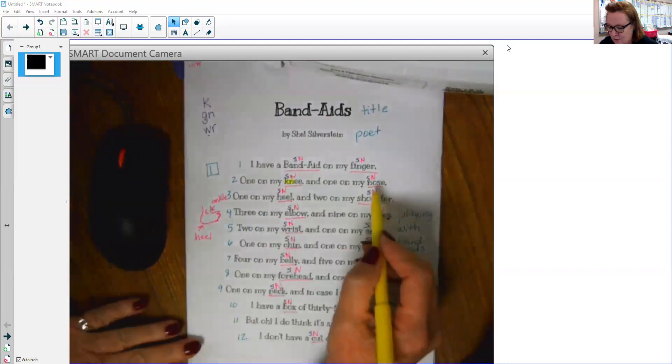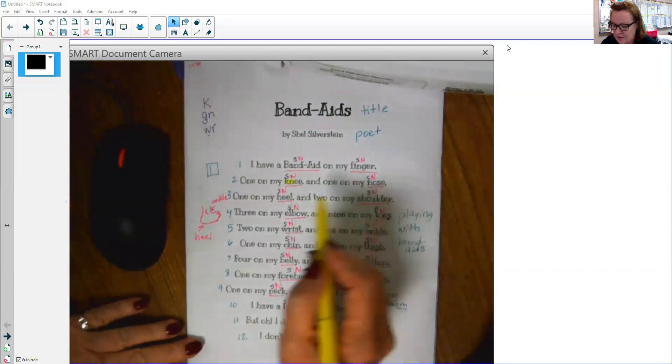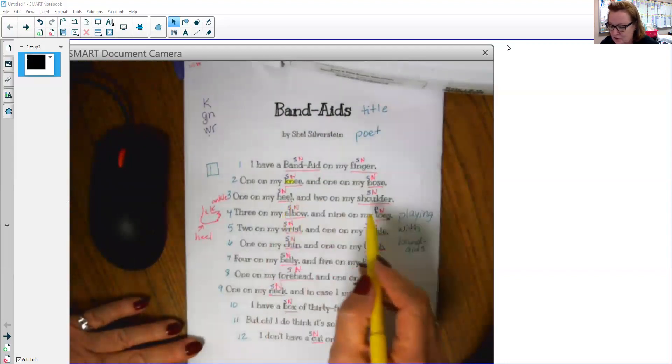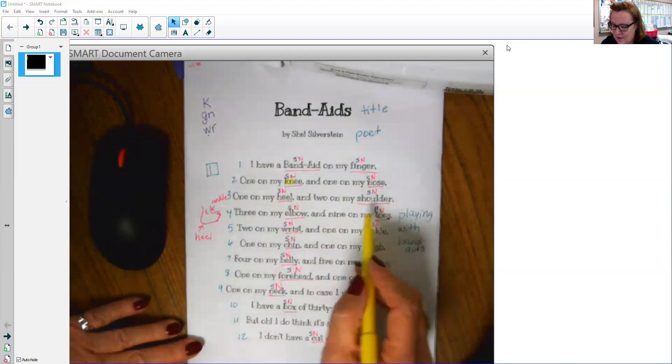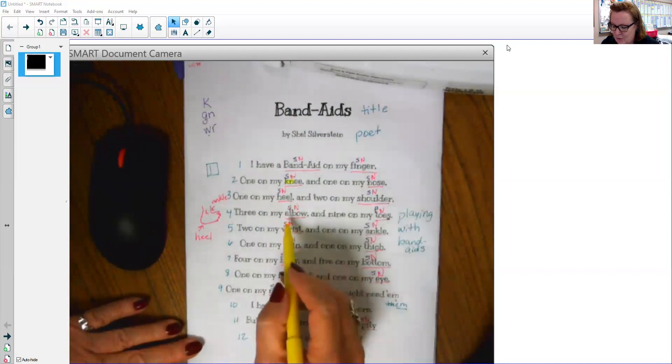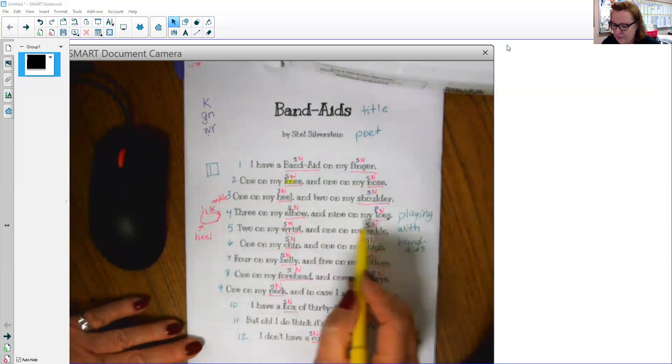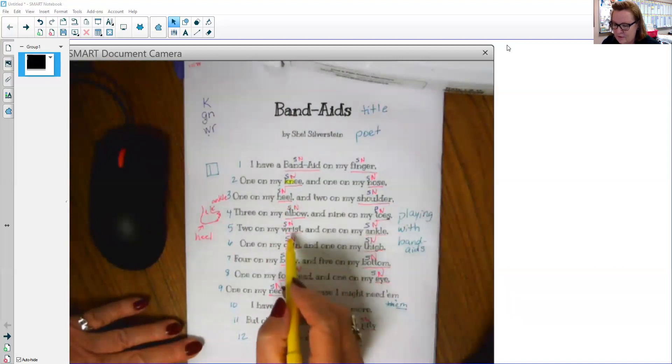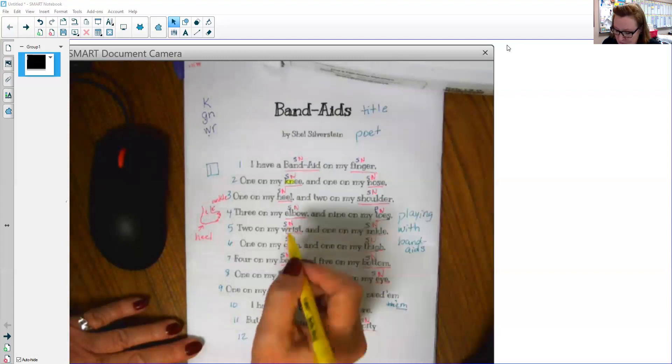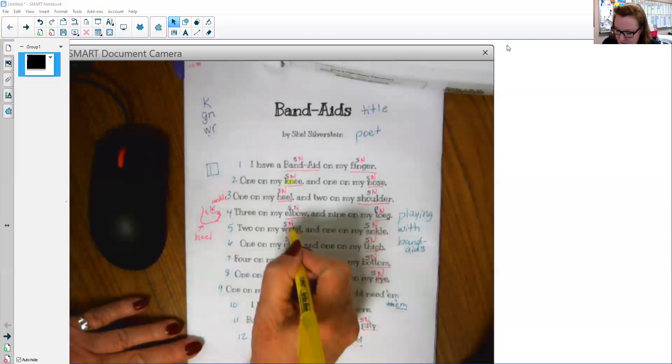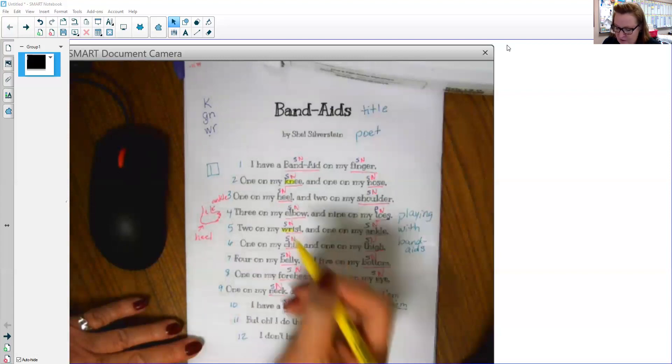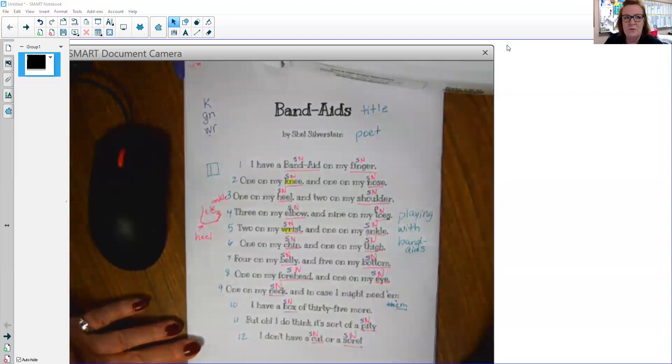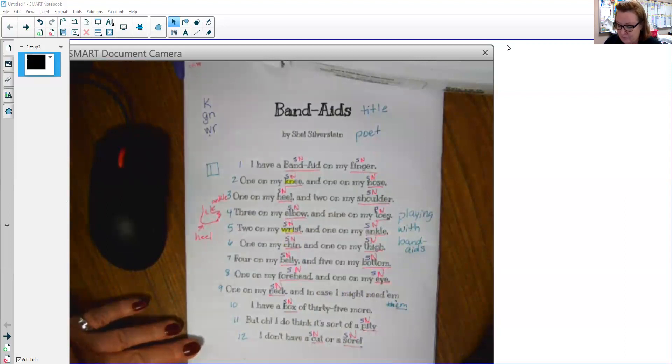Nose. Heel. Shoulder. Elbow. Toes. Wrist. Oh, look at that. W, R. Right there. Wrist. Wrist. Do you hear the W? Me either. That's a silent W right there.